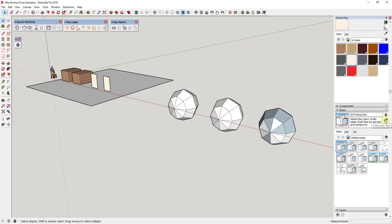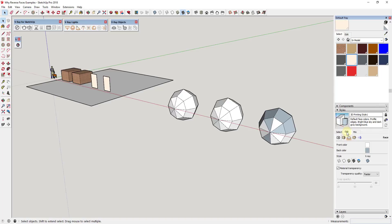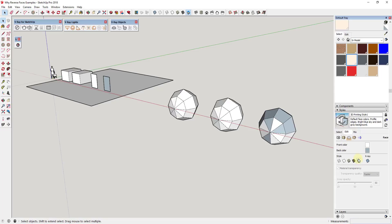What you can do is you can create a style that makes it a lot easier to see where your back-facing faces are. To do this, you're just going to go into the Style section of your tray. You can either create a new style or adjust an existing style. In this case, I'm just going to click the plus button to create a new style and go into the Edit tab. You're going to do two things. First, you're going to go in your face settings and you're going to set this to display shaded using all same.